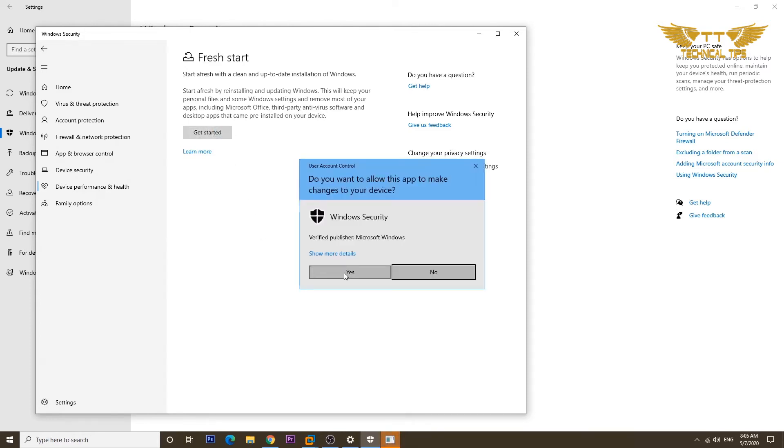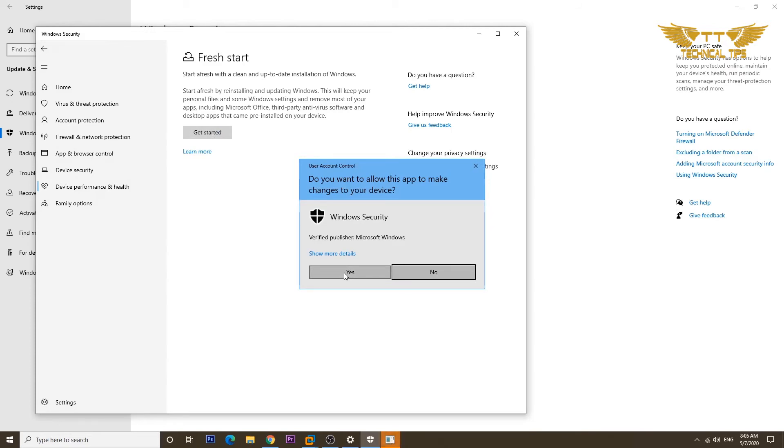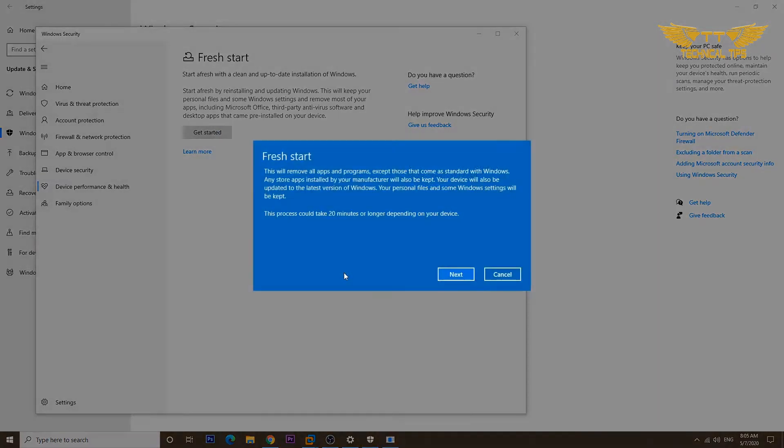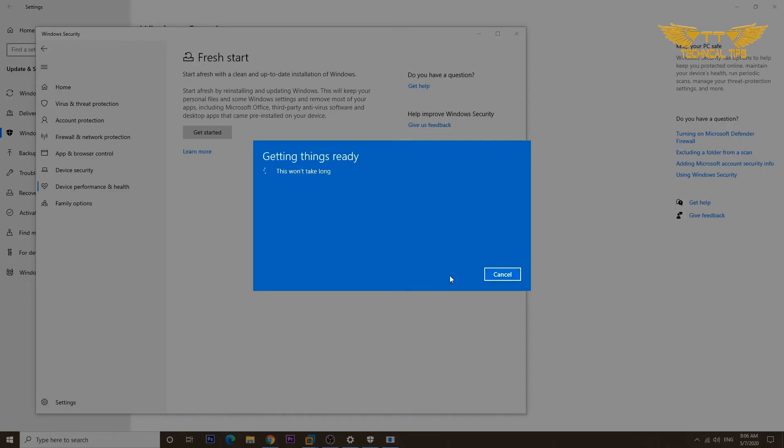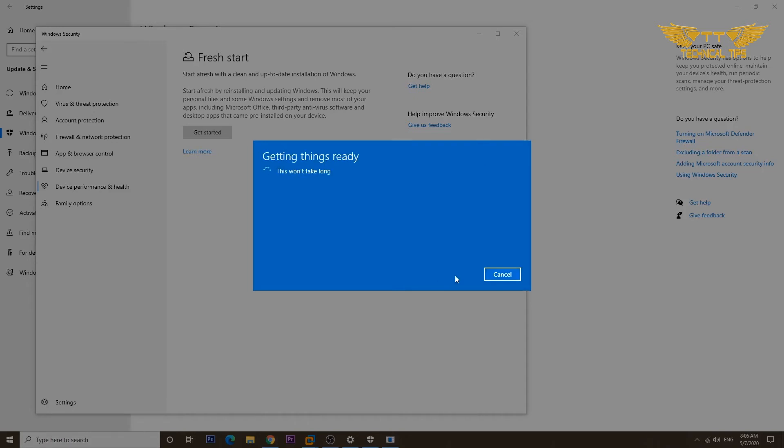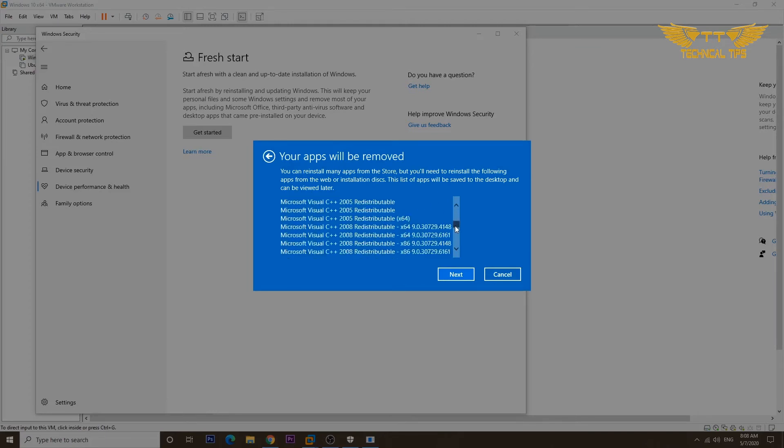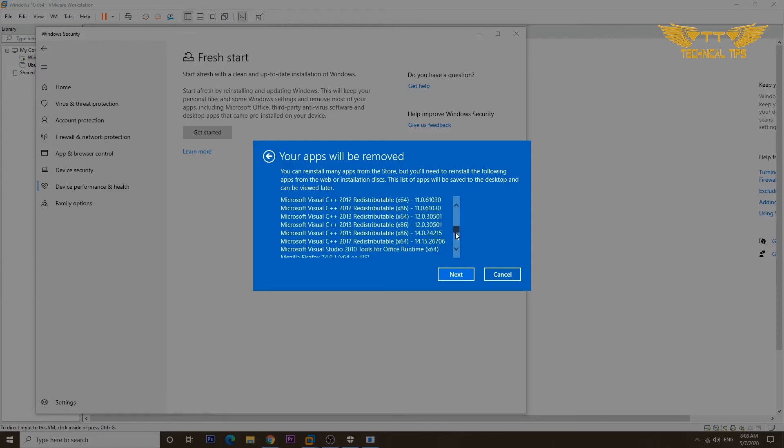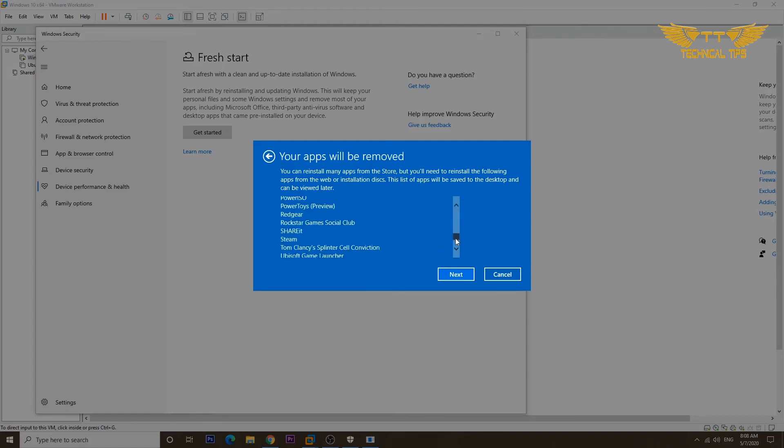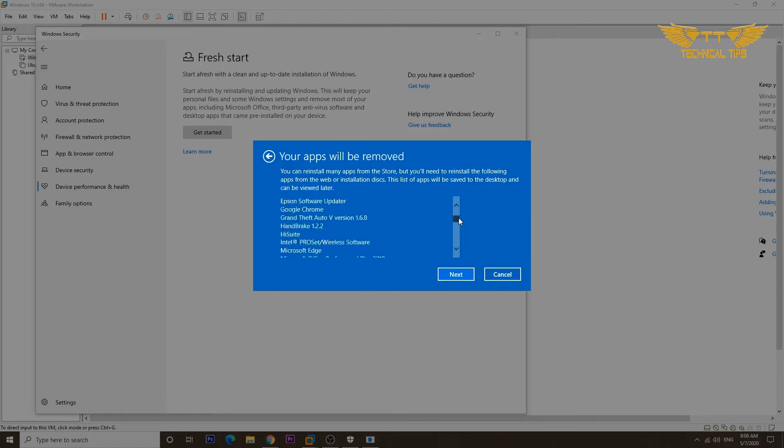Click Yes on User Account Control. On the next screen it will tell you how long it may take. Click Next. Now it is checking and it will show you on the screen what exactly will be deleted. Here is the list of applications which will be deleted in this process.